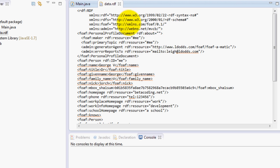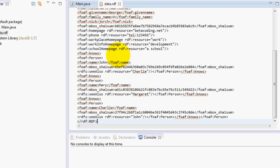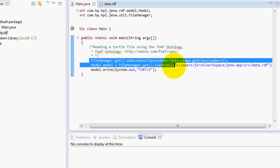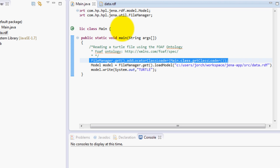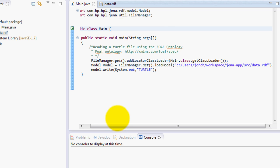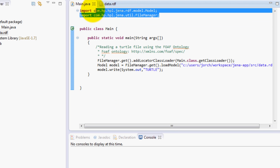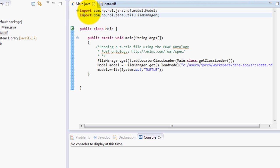For example, this will be FOAF, a Friend of a Friend, and this is a file that we generated last time. Right now what we do is that we use a file manager object from the Jena classes over here. These are the classes that we're using right now from the Jena API.